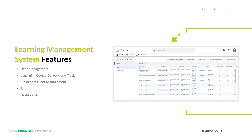Classroom Event Management: robust LMS systems manage both physical and virtual classrooms, tracking enrollment, instructor allocation, and where training materials reside. Reports: administrators and learning managers can customize and schedule detailed information across all users, groups, courses, and classrooms. Dashboards: a dashboard is a visualization of specific data used to develop insights about learning outcomes, skill gaps, performance improvement, and other areas where there may be an impact on business.